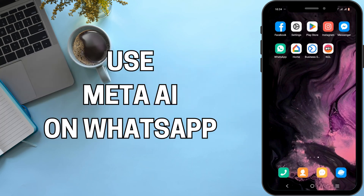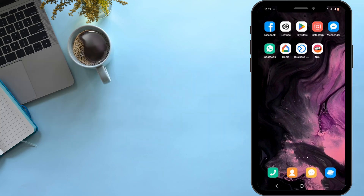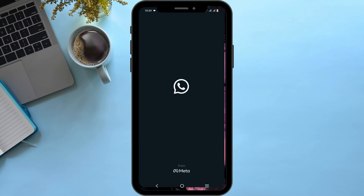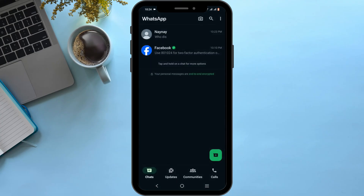How to use Meta AI on WhatsApp. Welcome, and let's get right into this tutorial. To start off, open up your WhatsApp application.